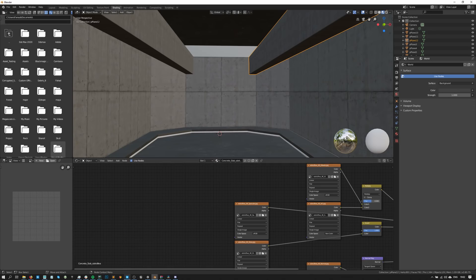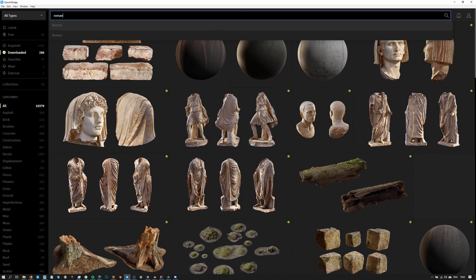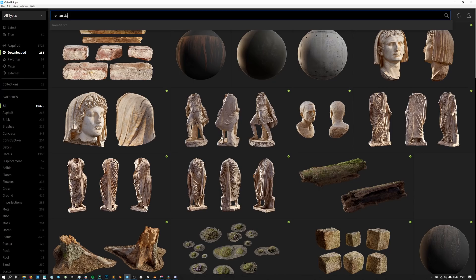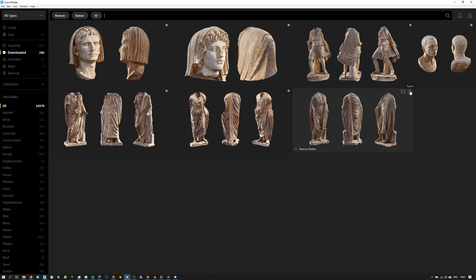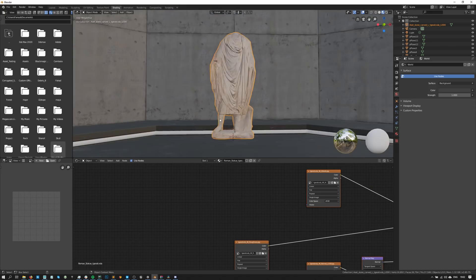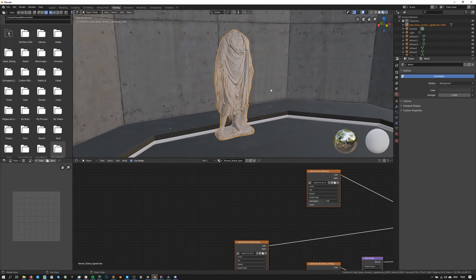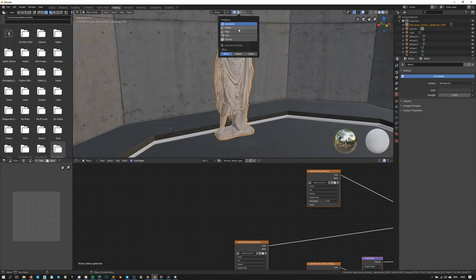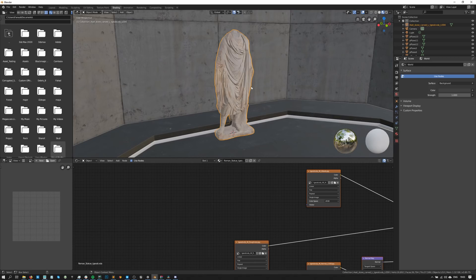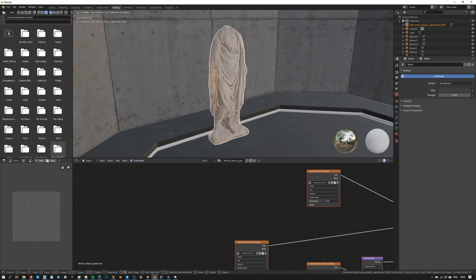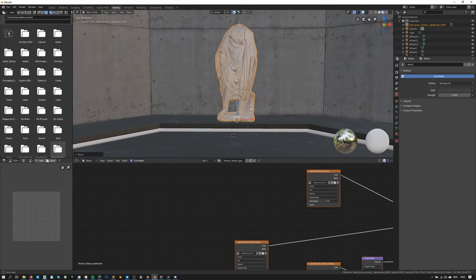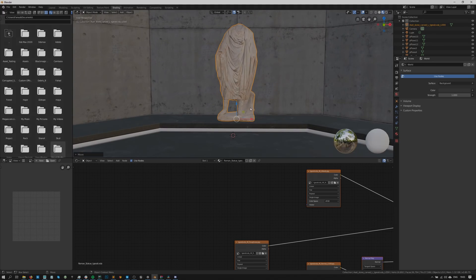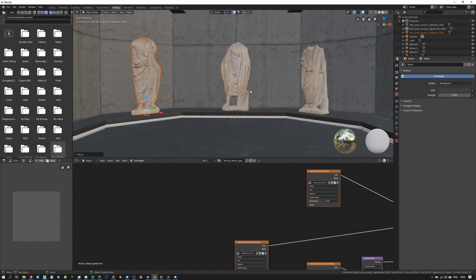Next, I need to add the Roman Statues in my scene, so I'll just filter them out in Bridge by writing Roman Statue 3D, then I'll hit Export on one of them. I want to move this statue on top of this platform, however, doing this manually would be a pain, so I'll just activate snapping by pressing X or clicking on the snapping icon. Then I'll expand the snapping menu, which by default is set to Increment. The option we want here is Snap to Face, so let's select that and move our object onto the platform. Now I just need to import two other statues, place them at the right spot and we should be done with this section.